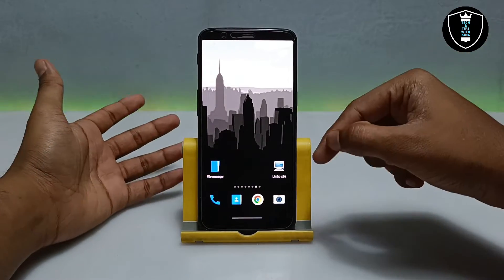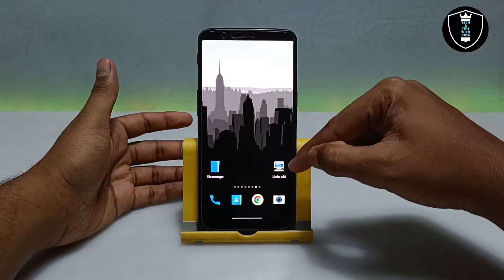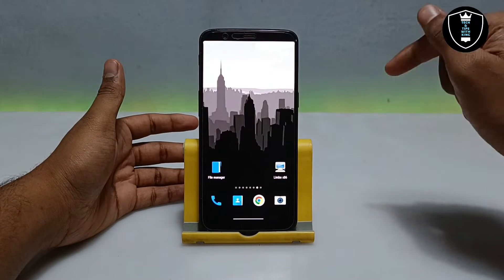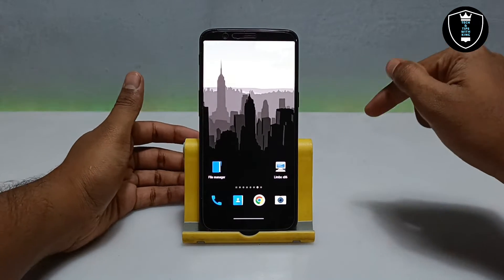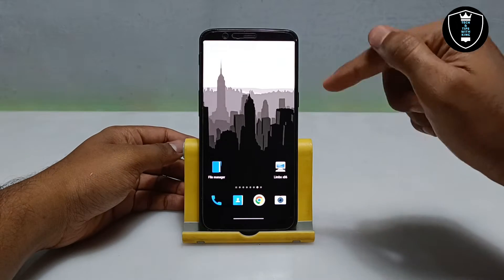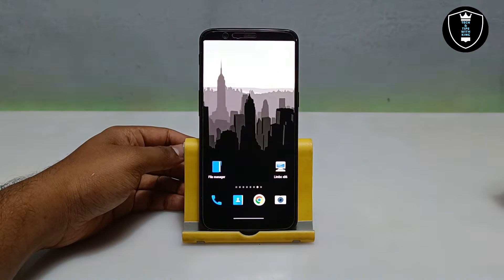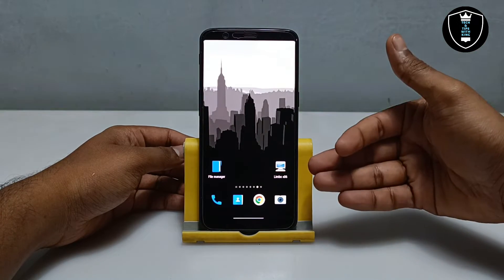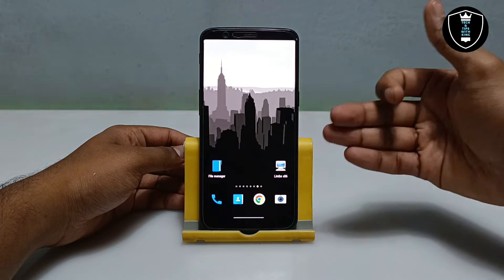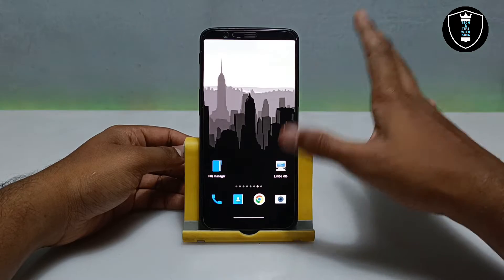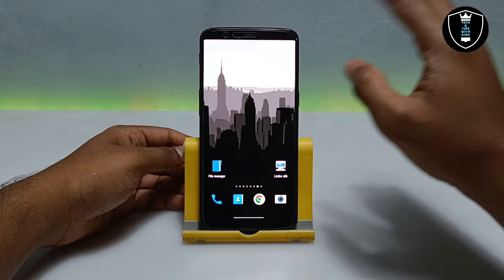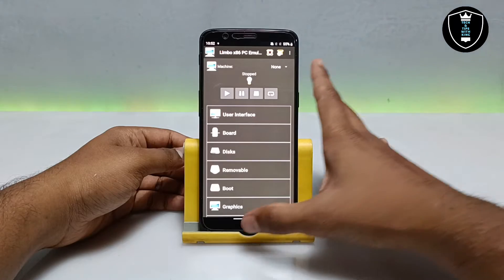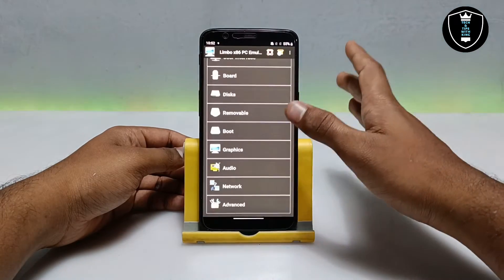As I said, the Limbo PC Emulator download is in the description. Through that link you get into the Telegram channel, and from the Telegram channel you get the link for this application — Limbo PC Emulator x86. This application is very easy, just download it and install it on your Android.